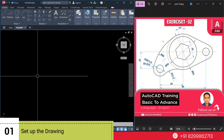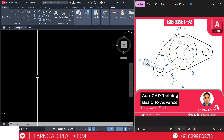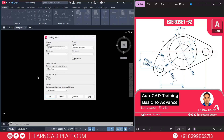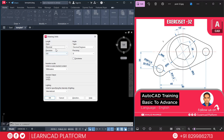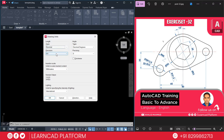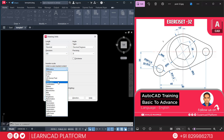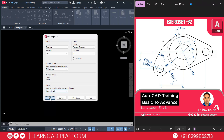Step 1. Open your AutoCAD, start a new drawing, and set the unit to millimeter. Type UN and press Enter. Choose decimal, precision 0.0, and insertion scale will be millimeter. Press OK.